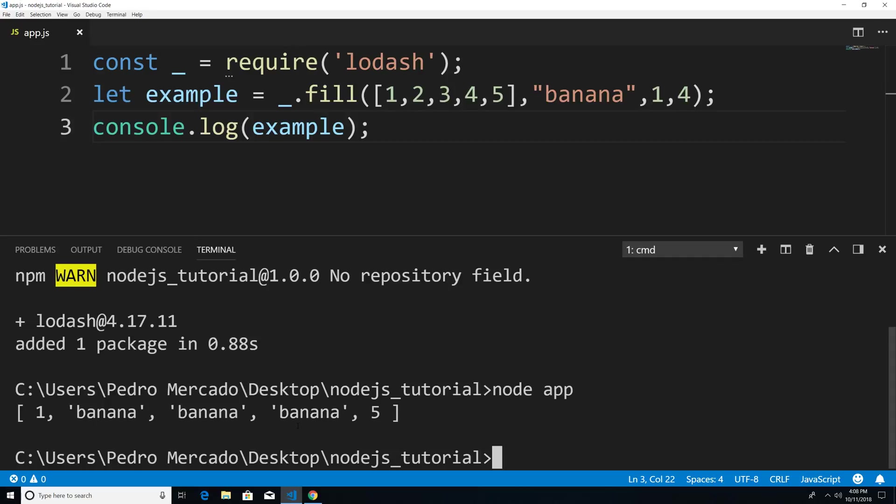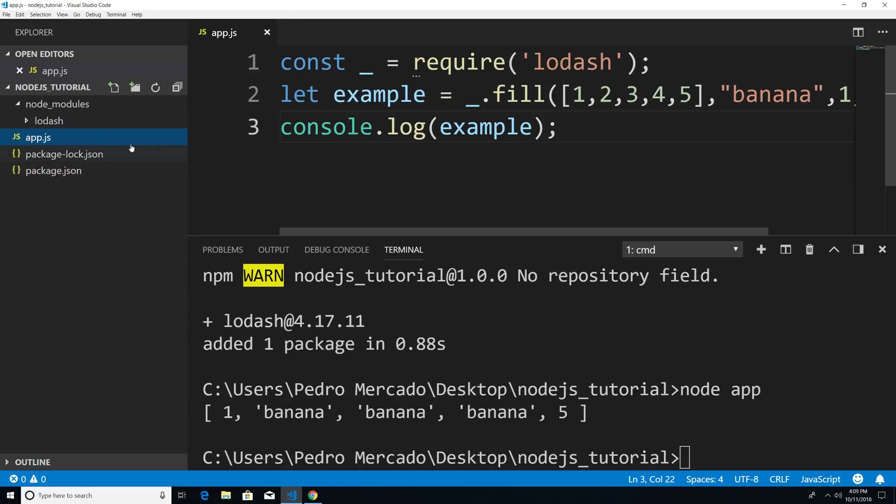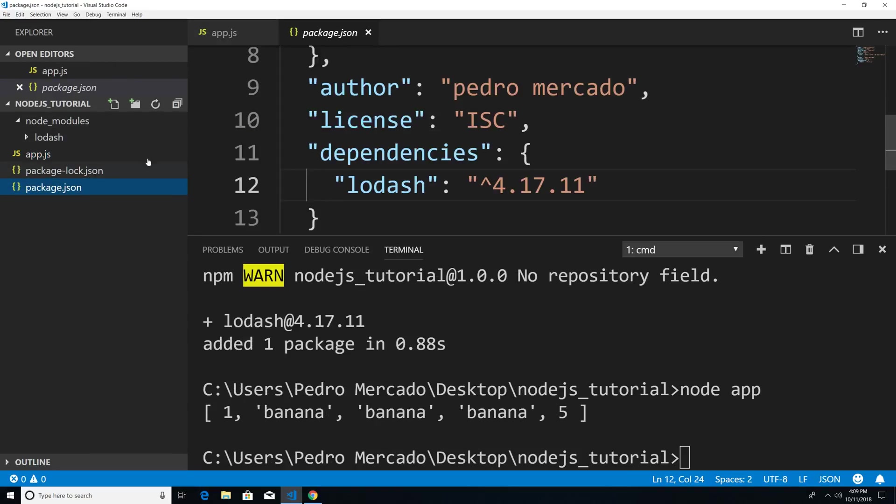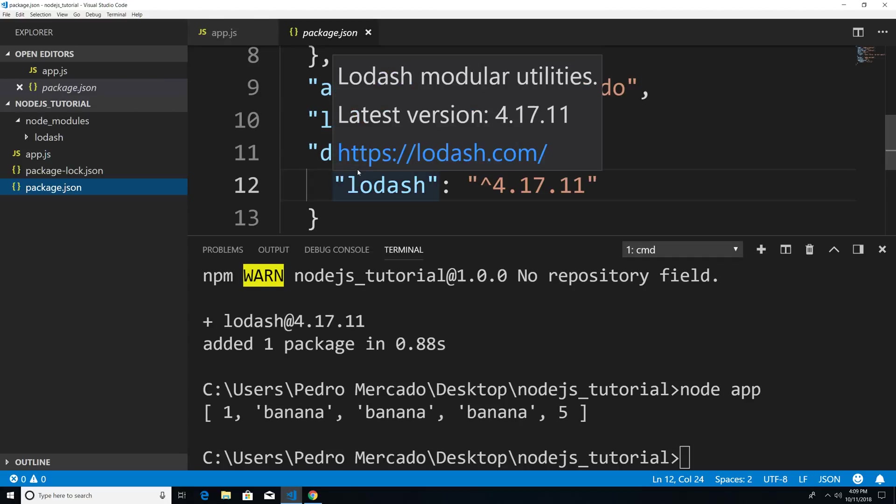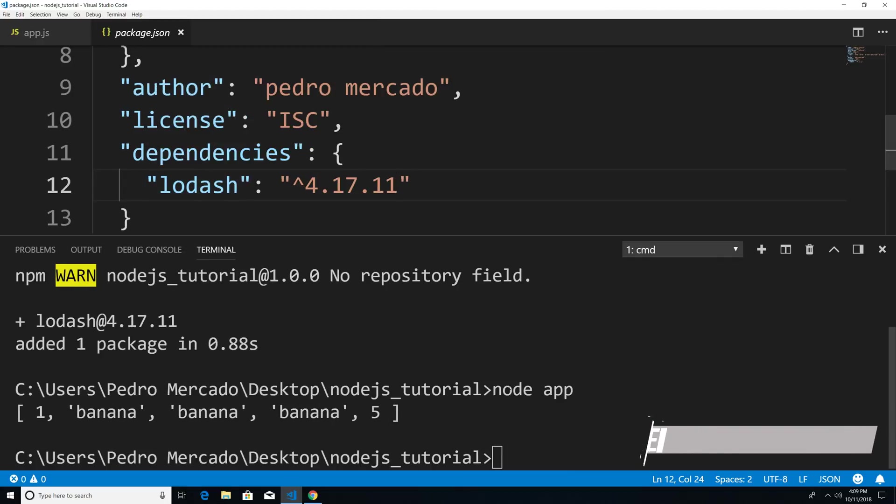And let's say that for whatever instance that you installed the wrong module, or you want to get rid of a module. So if I hit Ctrl B, and we're just going to bring up the package.json file, I'm going to hit Ctrl B again.